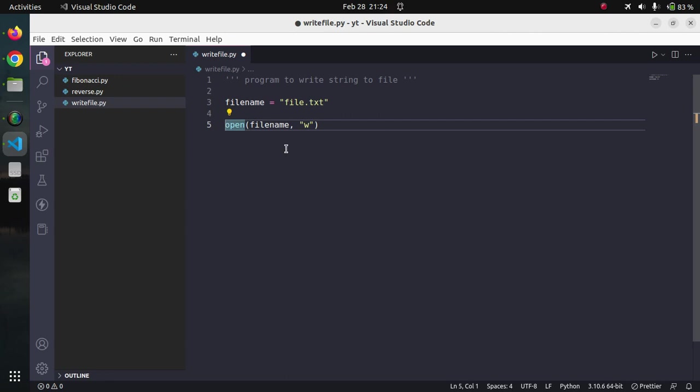What this open method returns is the handle to the file, which we will collect in the variable f. We are opening a file and getting the handle and storing the handle into the variable f.